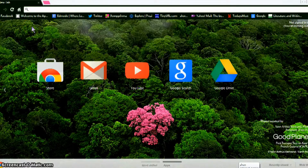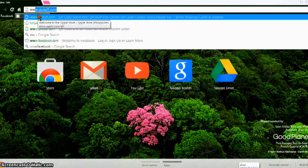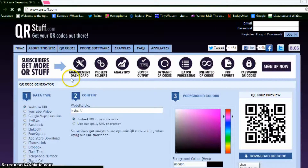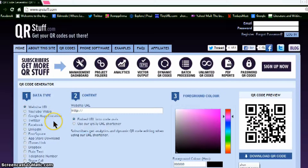To create QR codes, go to the address bar, type www.qrstuff.com, and press enter. The first step in creating a QR code is to select the data type — options include a website URL, YouTube video, Google Maps location, Twitter, Facebook, and more.